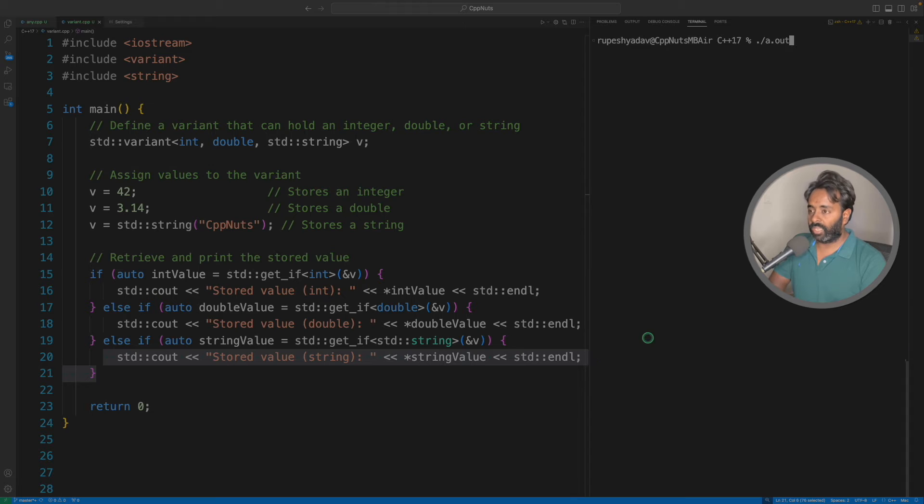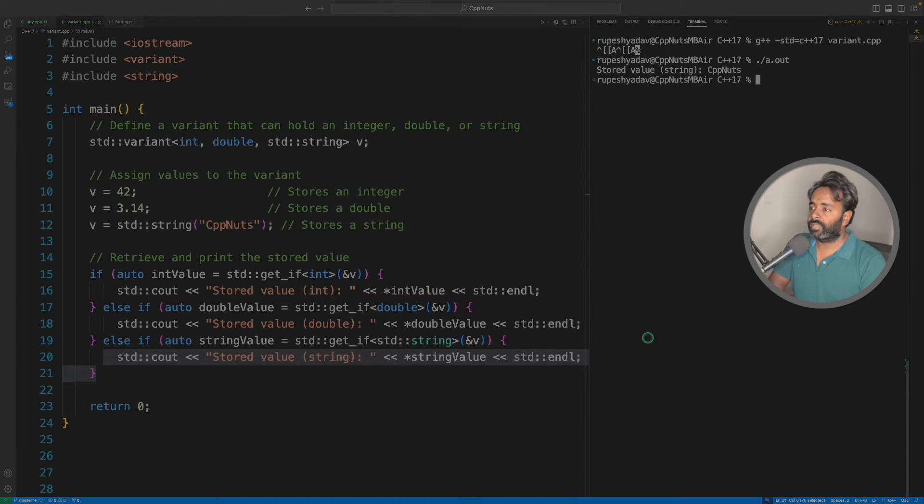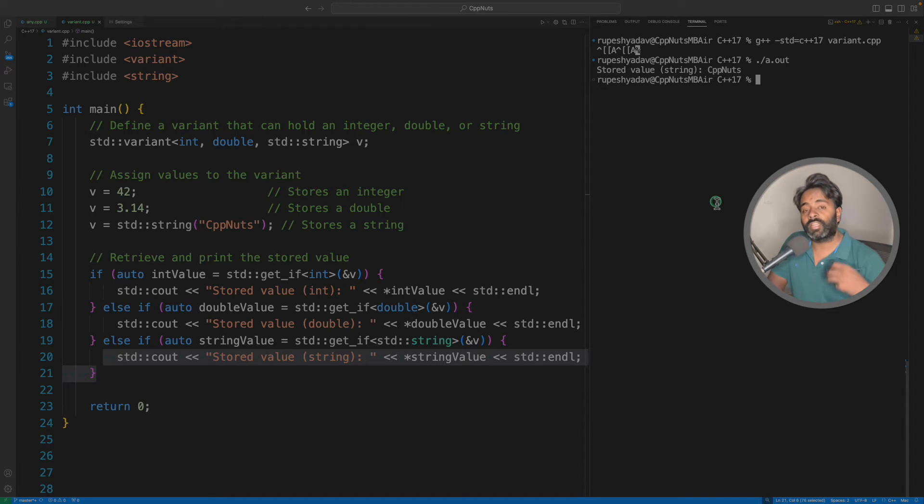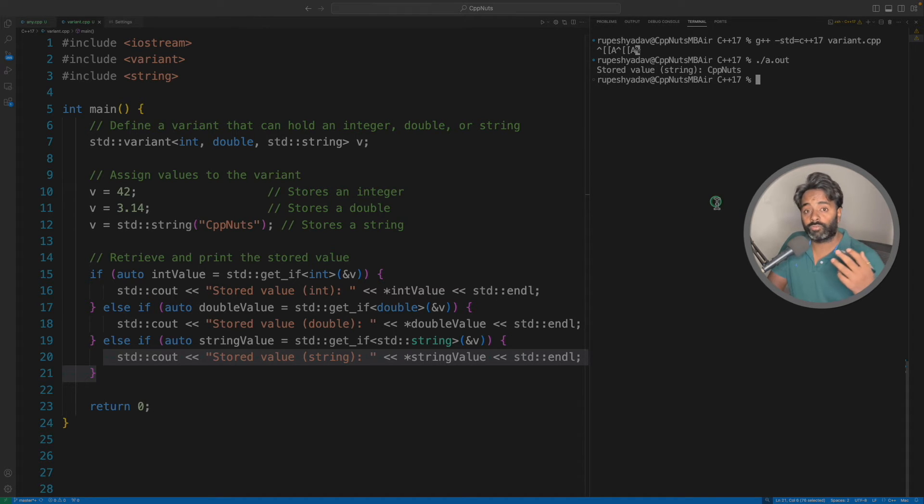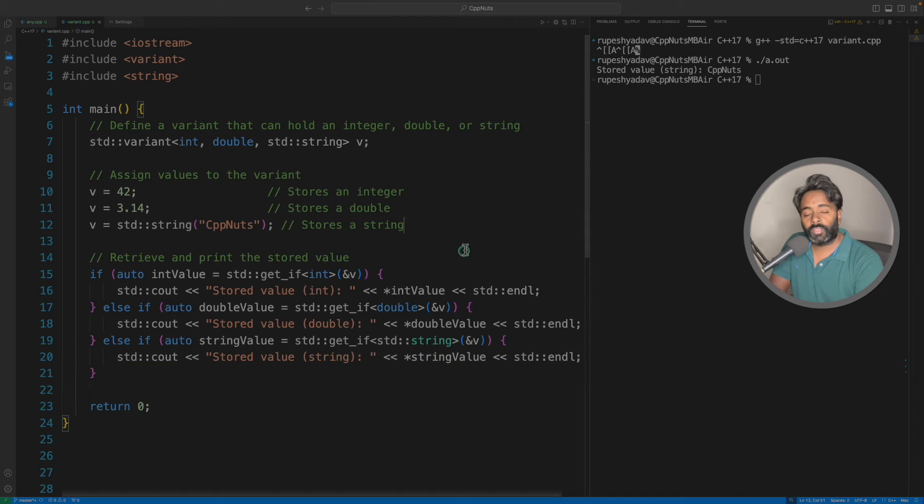Let's quickly see that. I'll compile it and if I'll run this, see it is just printing cpp nuts, that's it. So it is actually type safe and before you had no option to actually verify that.